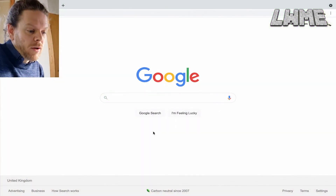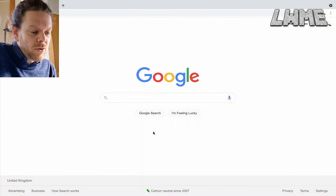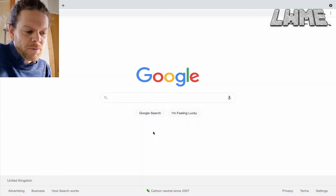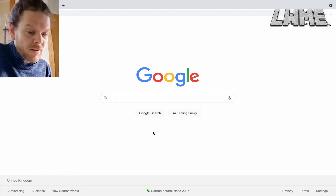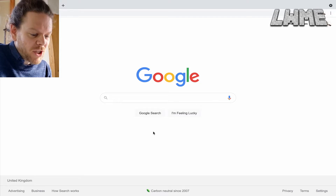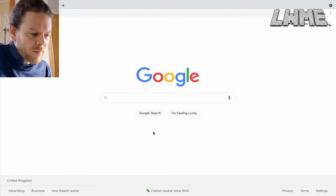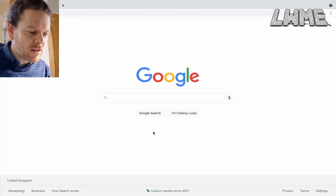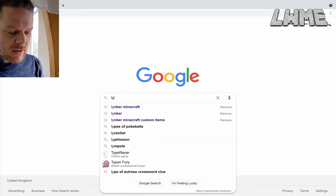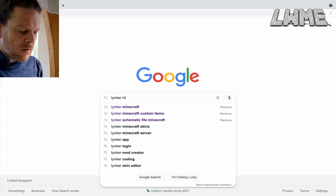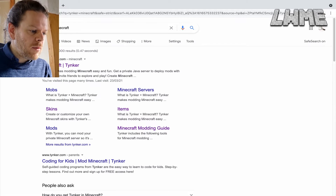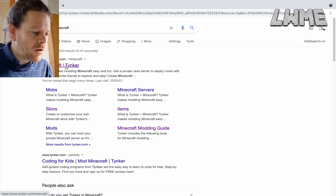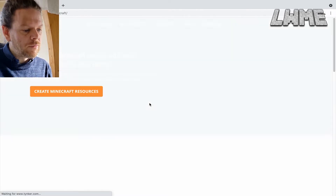Welcome back to Learn with Minecraft Education. Today we're going to be looking at creating custom items that you can use in Minecraft Education using the Tinker website. Let's go ahead and type in 'tinker minecraft' and click on this first link here — tinker.com/minecraft.